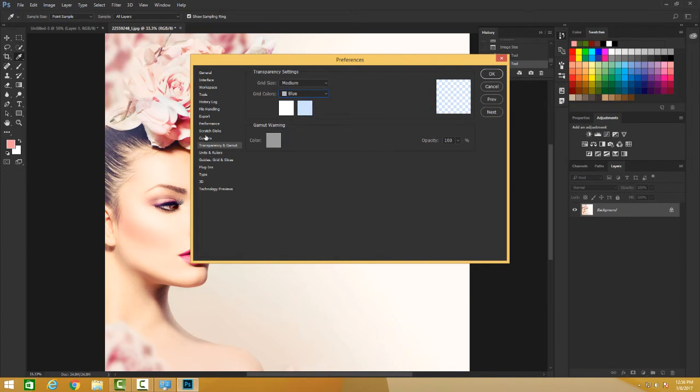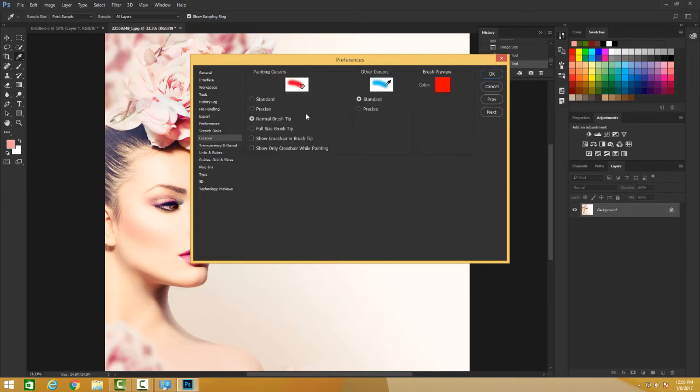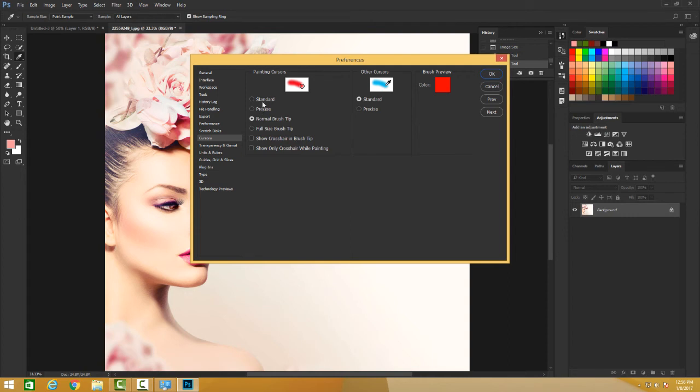And also you can manage your cursor - which cursor you want. The standard or some other? You want for your brush - you want a normal brush tip, you want a full-size brush tip, you want a precise standard, or you want a crosshair? So I go for a normal brush tip, that's what I like.